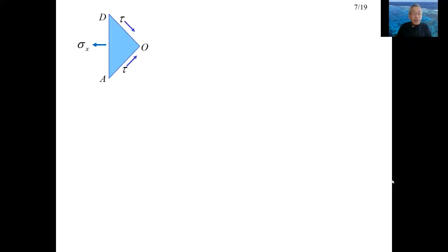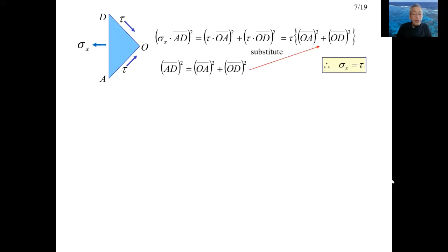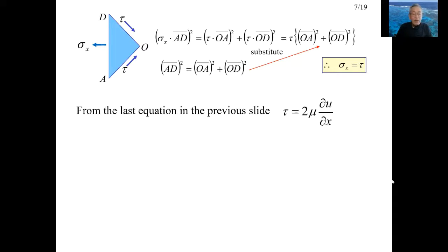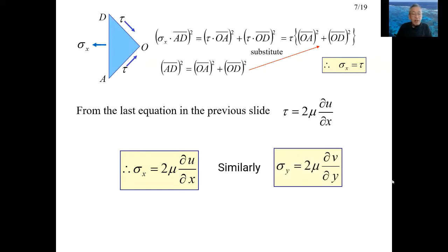We proved that shear stress tau and normal stress sigma are equal. The equation on the first line can be obtained from the balance of forces. The sum of OA squared and OD squared is equal to AD squared. Substituting this relationship into the above equation, the shear stress and normal stress are shown to be equal. From the last equation in the previous slide, tau is equal to 2 mu times round u over round x. Since tau and sigma x are equal, sigma x can be expressed by the equation in the yellow frame. Similarly, sigma y is expressed by the equation in the right frame.